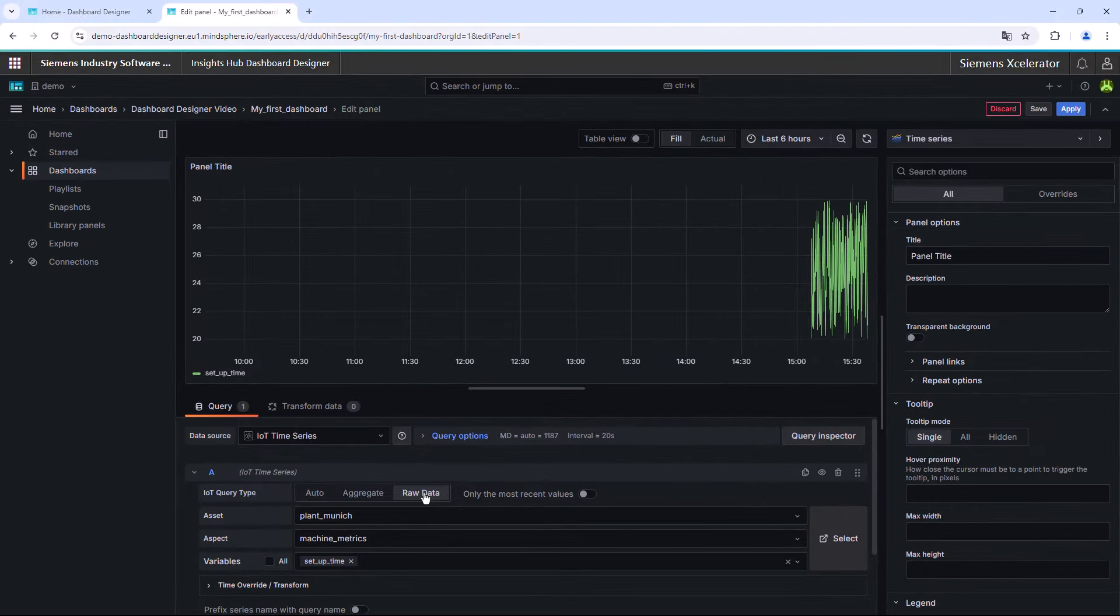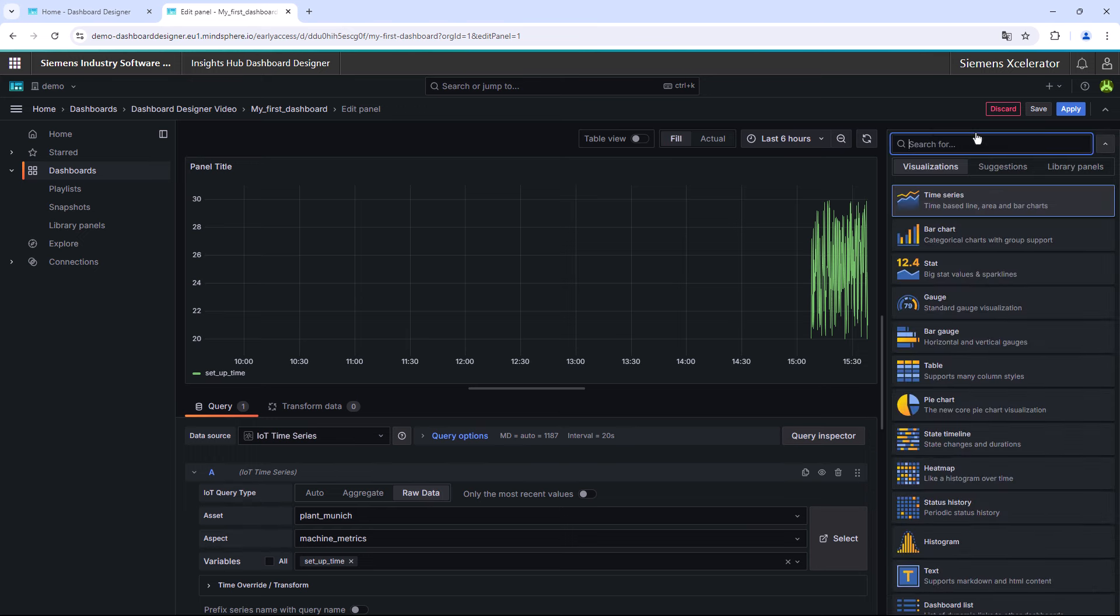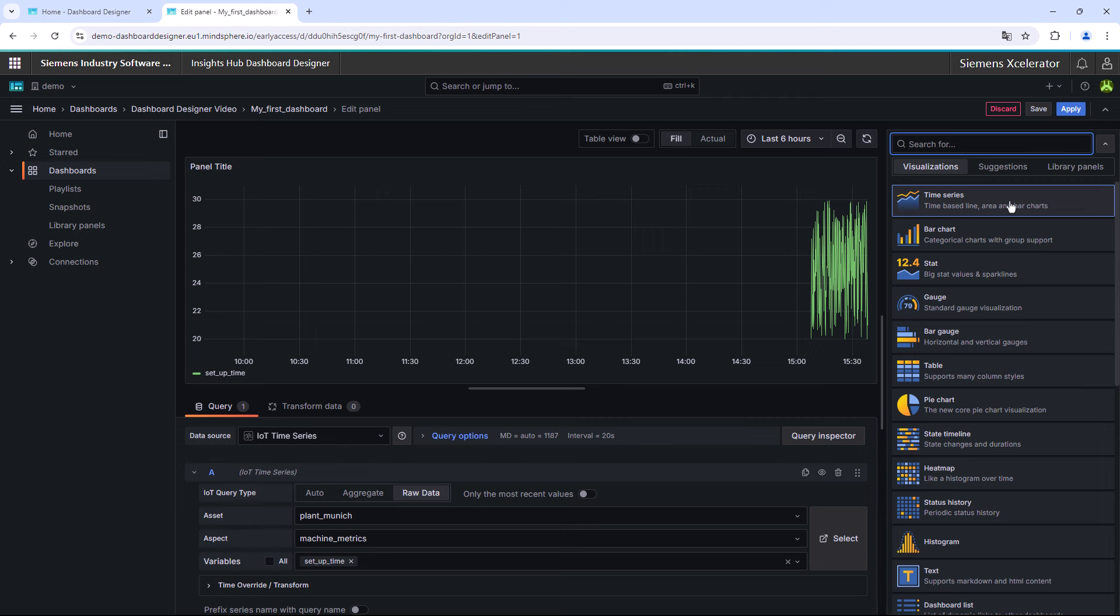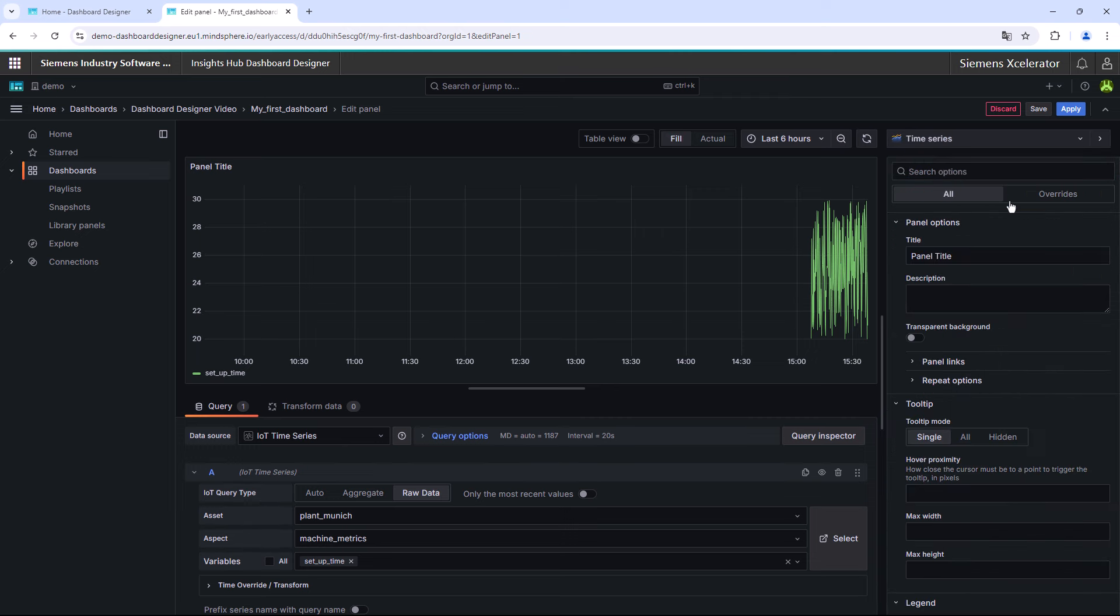The second step for creating a widget is the selection of the chart type. In the Insights Hub Dashboard Designer application, you can choose between several different default diagram types. These include, among others, bar charts, gauges, tables, or heat maps. We have now decided to create a time-based line for time series inspection. In the video about Apache eCharts, we will guide you through the process of integrating even more special diagram templates.